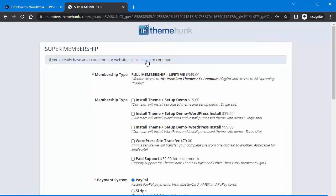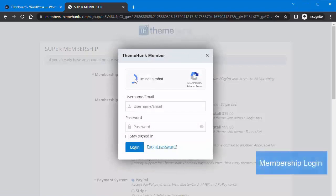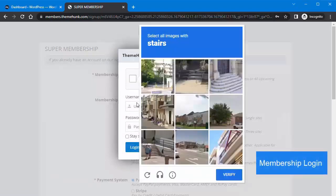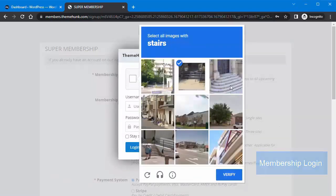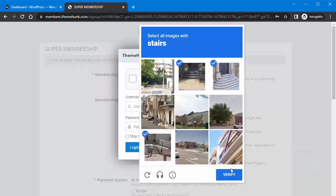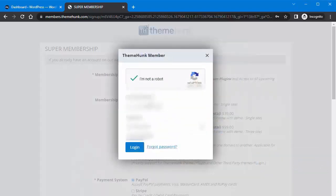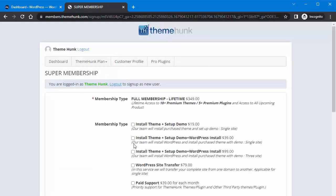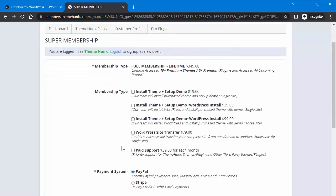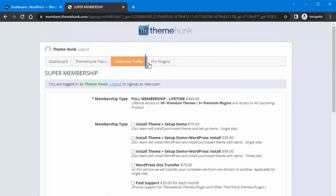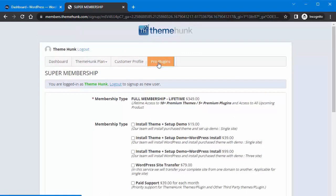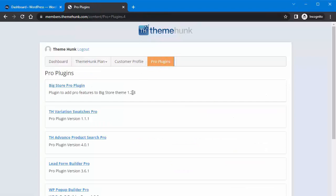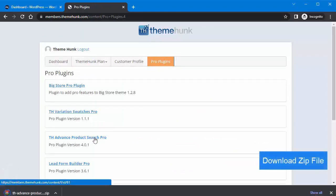I already have a membership account, so I'll log in to the membership. Now the membership dashboard will open. Then click on Pro Plugins and download the zip file of TH Advanced Product Search Pro.